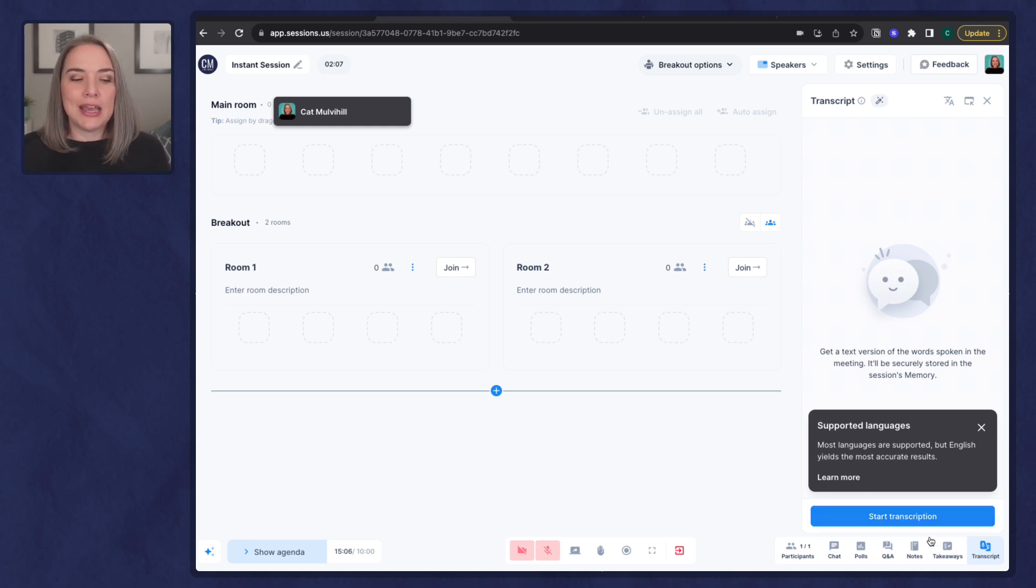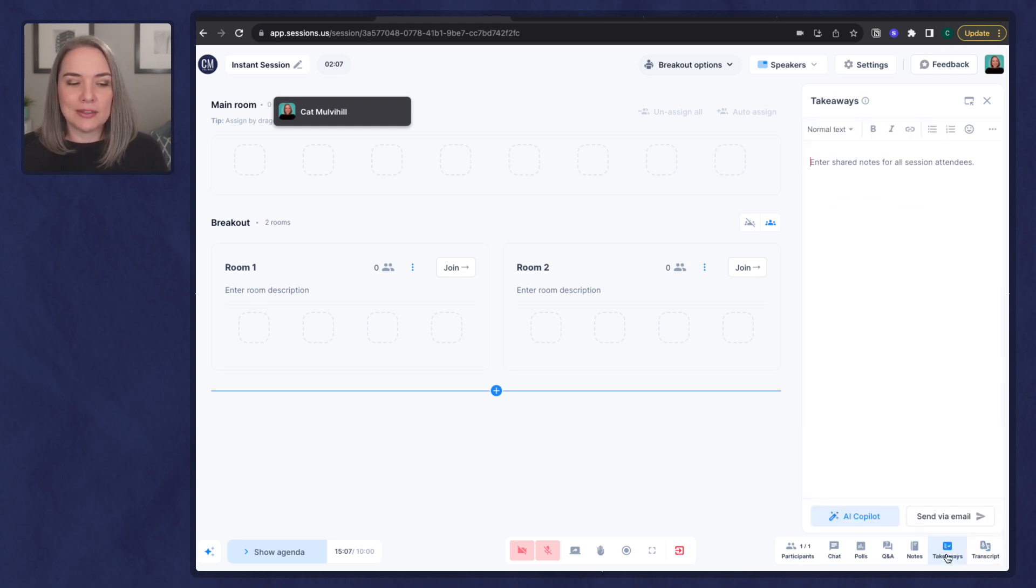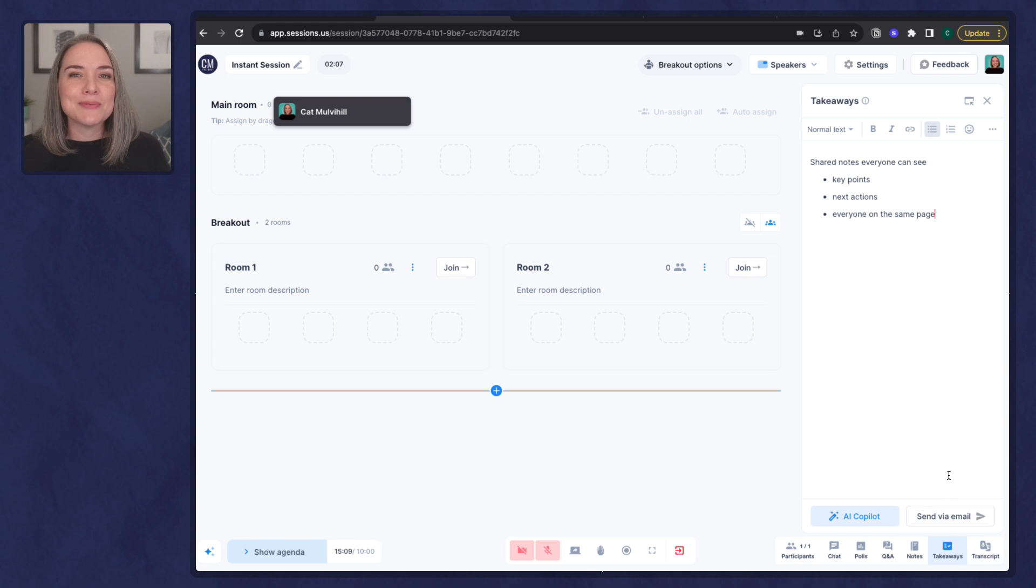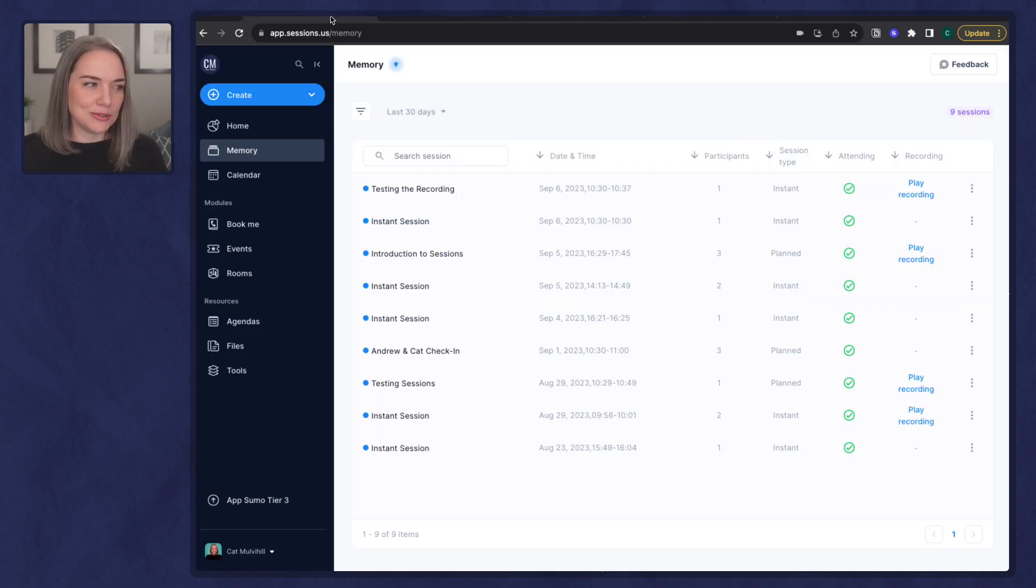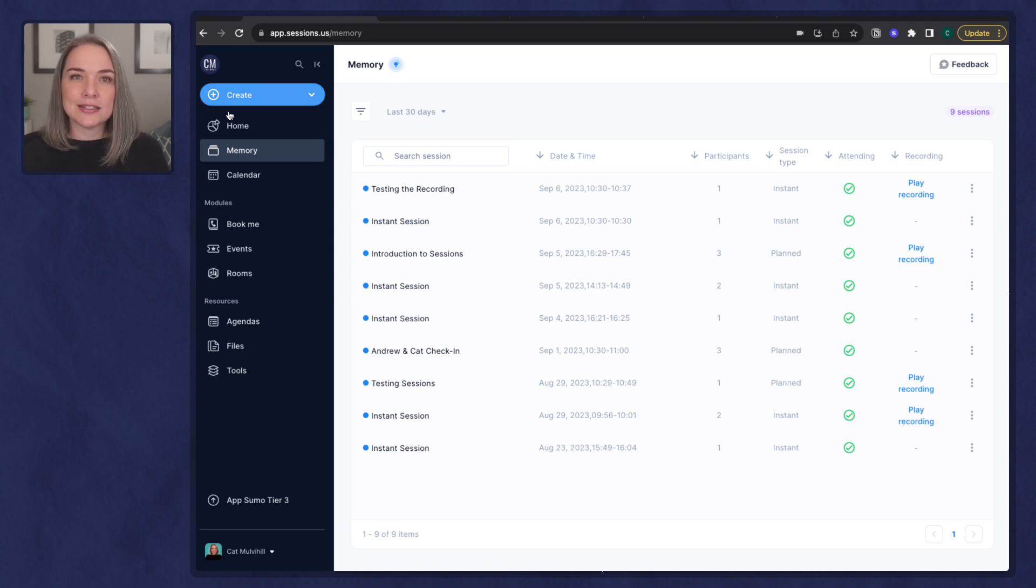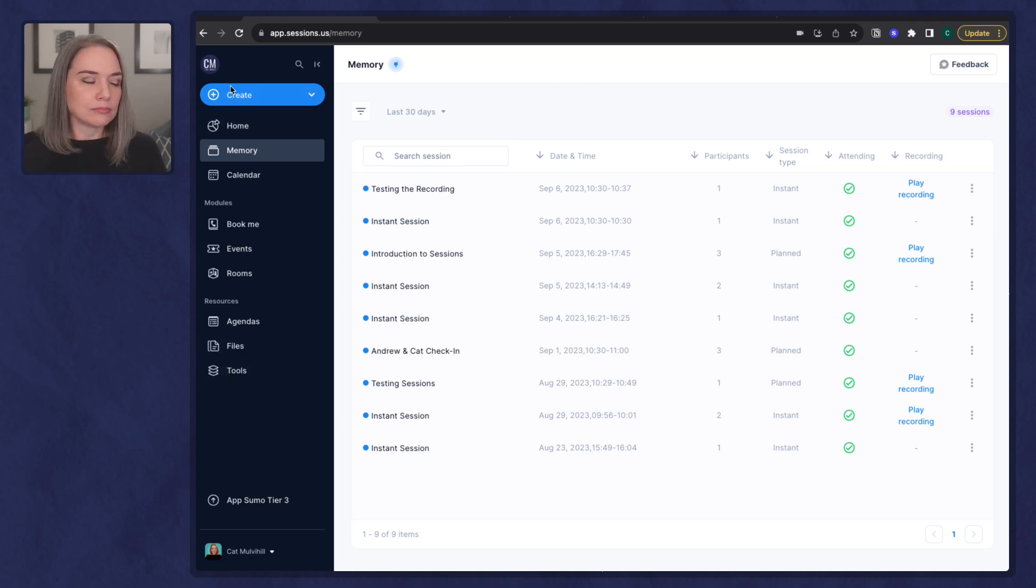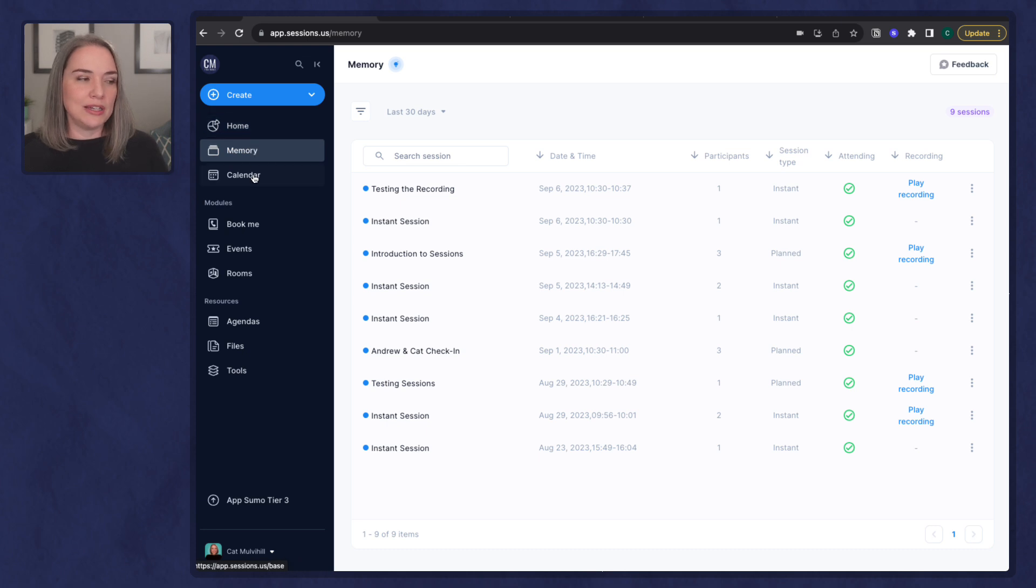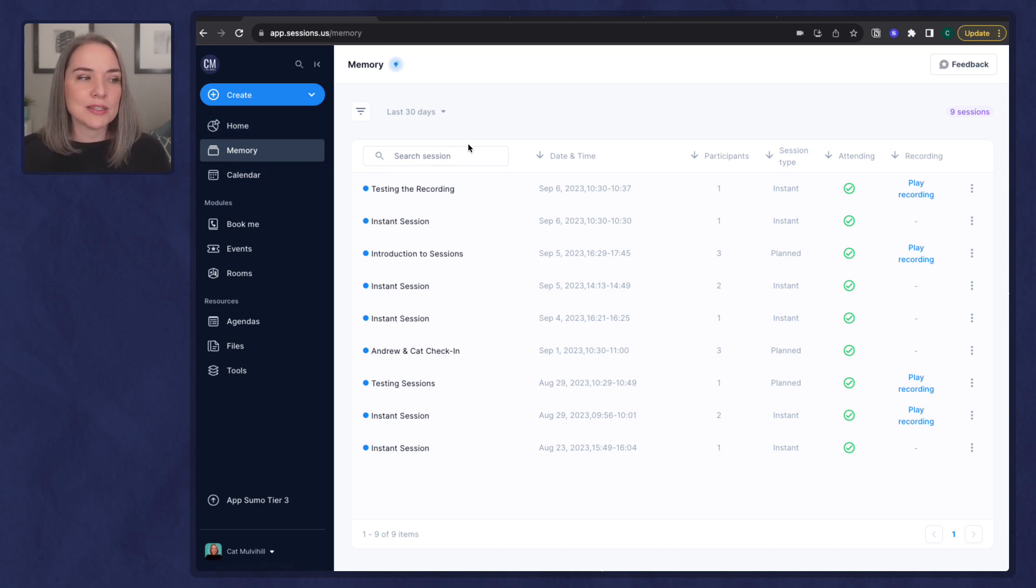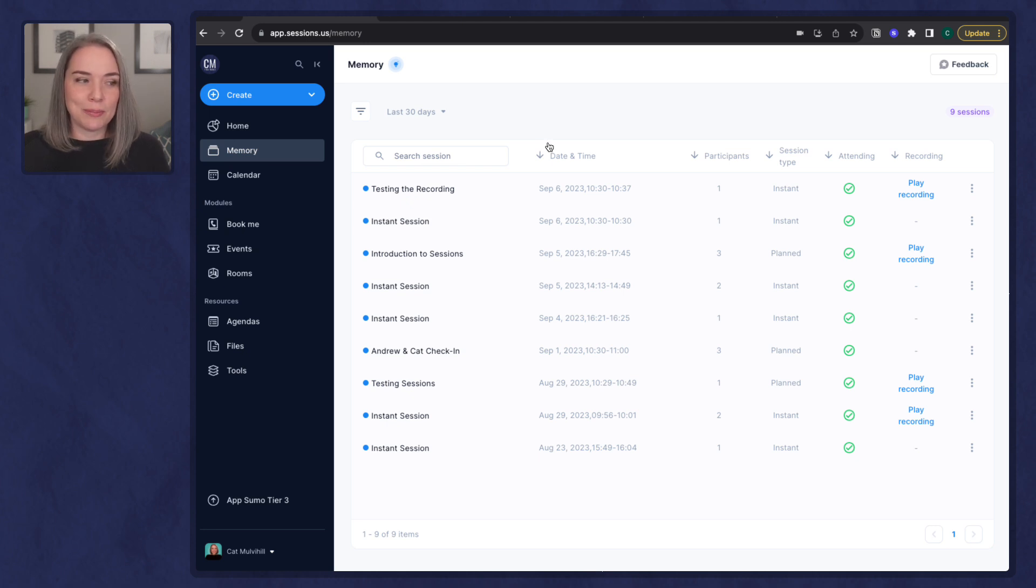I alluded to takeaways being found somewhere else. That leads me to the next thing that I really appreciate about Sessions. And I'm going to switch to another tab. This is the Sessions window. You can see the menu down the side, the home, memory, calendar, etc. I'm on the memory tab. This is where all of your past meetings will show up.